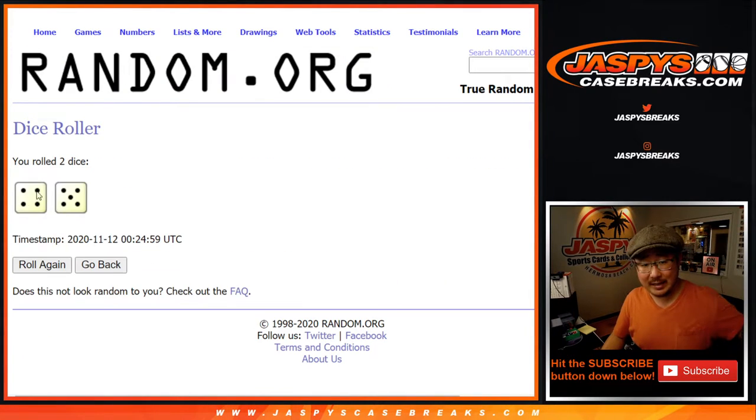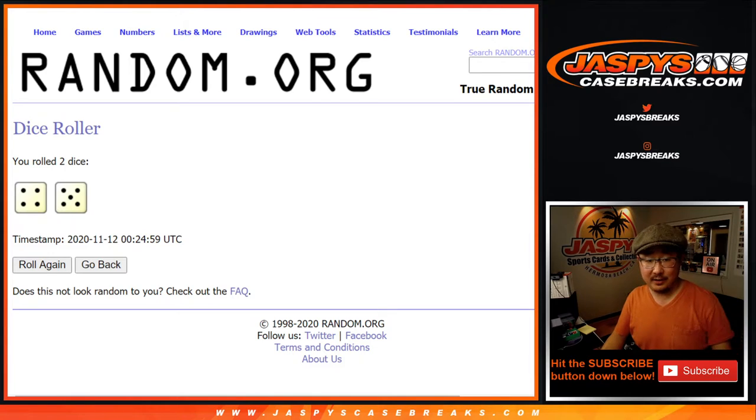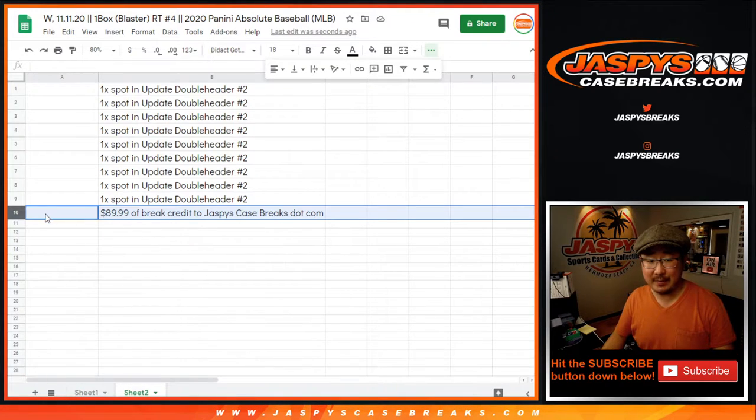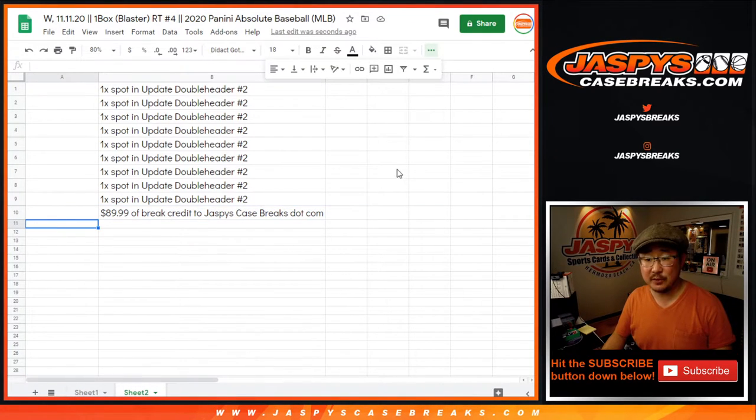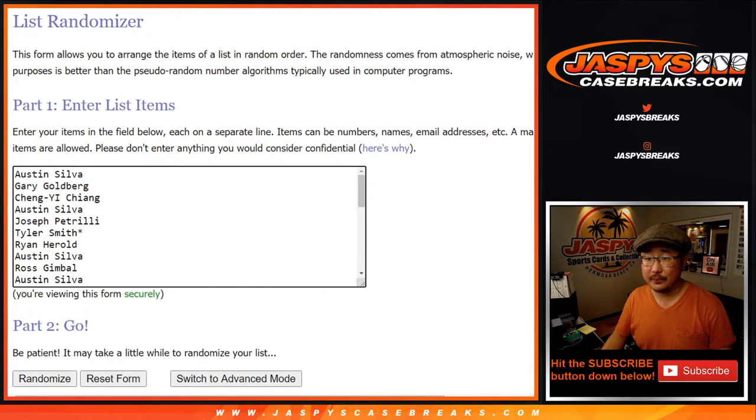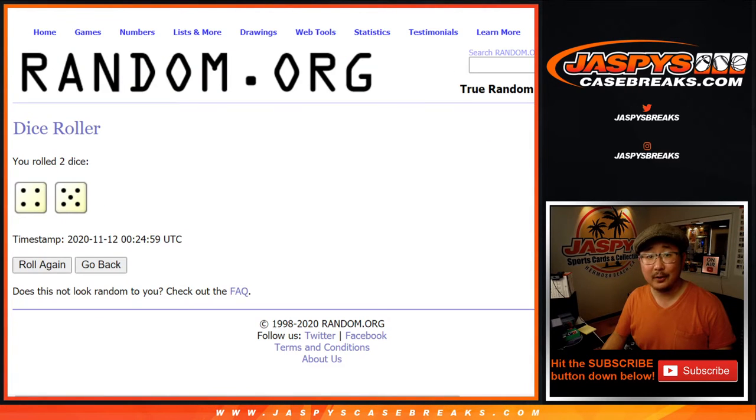There's a new blank list right here. Let's roll it and randomize that list. 4 and a 5, 9 times. Top 9 gets spots. 10th spot will get break credit. After 9. Good luck.